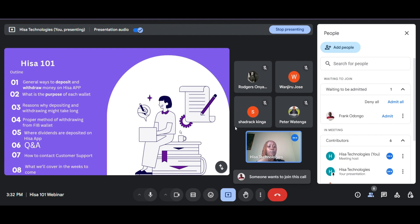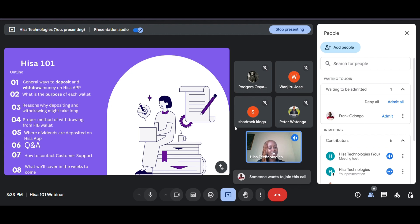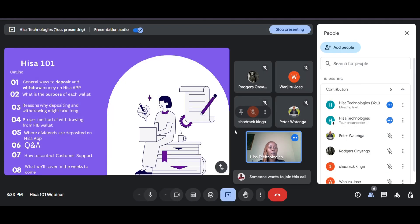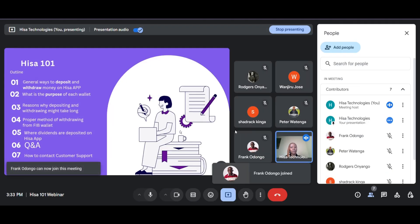We'll look at the reasons why when you make a deposit or withdrawal it might take longer than the prescribed time. It takes around 48 hours to process your withdrawal, so if it takes longer than that, what should you do and why is this happening? When you deposit money into your investment account on HISA, why is it taking long and what can you do so that the money can reflect? We'll also be looking at the proper way of withdrawing from your FIB wallet.